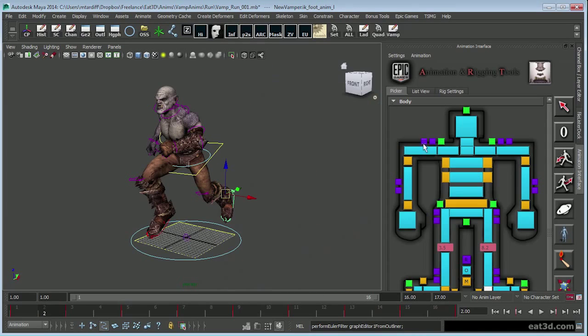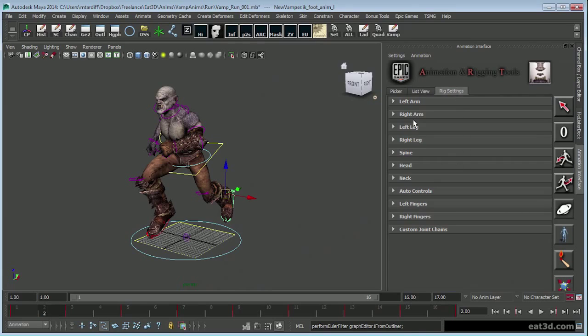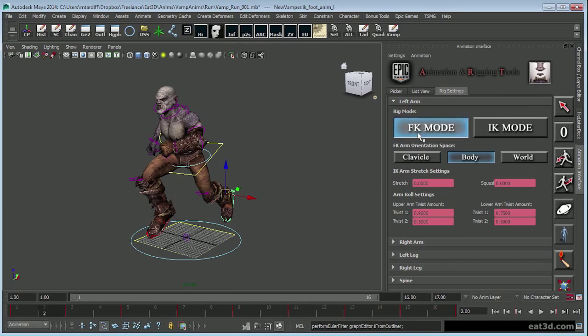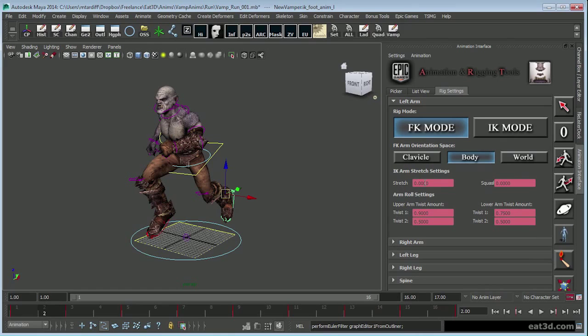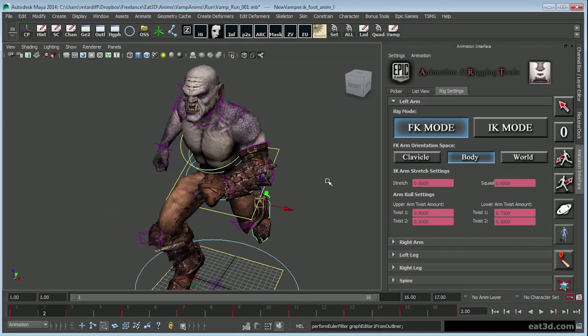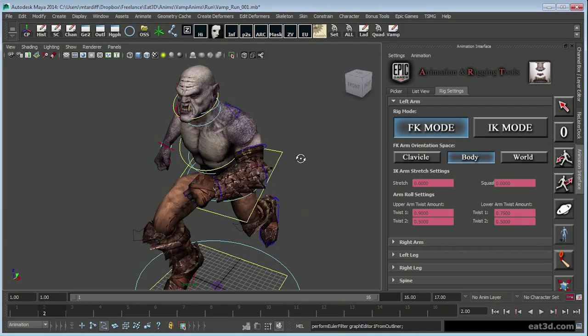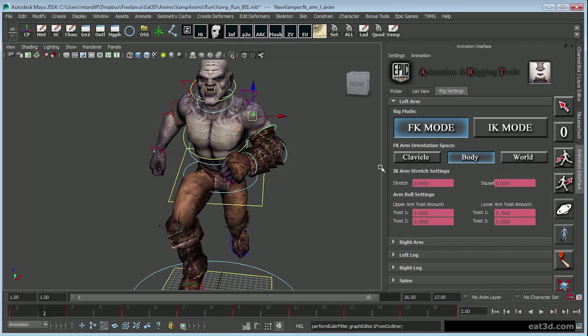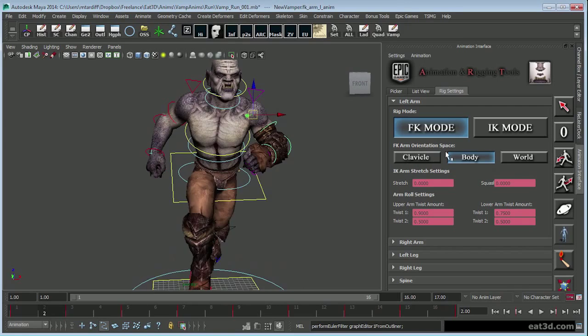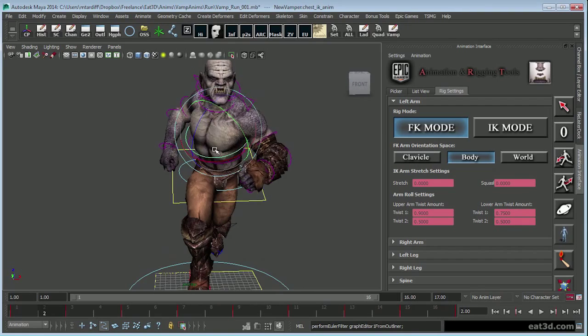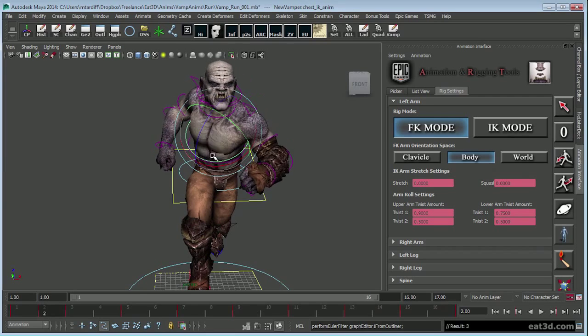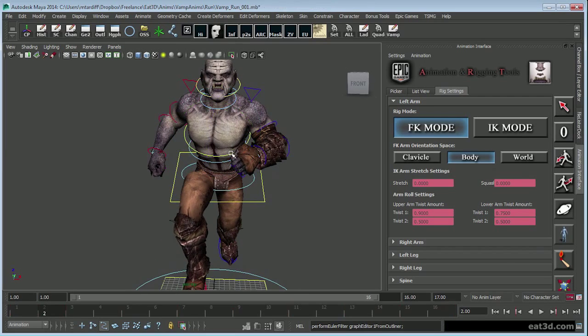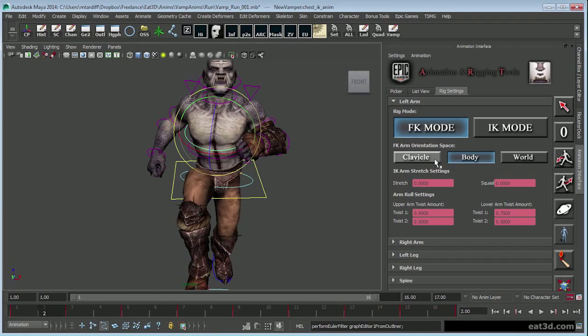Now, I will bring it up if I need to do switches between FK and IK mode, same with the right and left, change any of these attributes that I need to. We have FK, IK mode, obviously. We also have the orientation space. So let's say I take the arm, and right now it's oriented to the body. So when it moves, it doesn't completely move with it, versus if I orientate it to the clavicle.